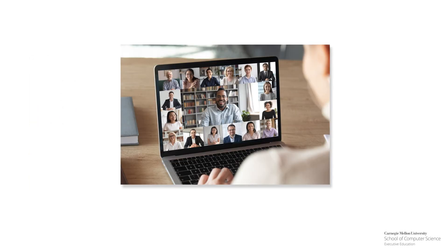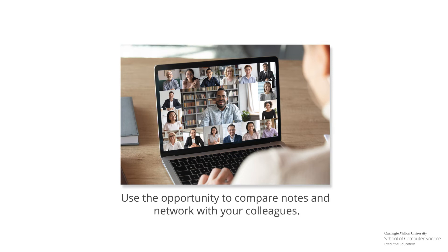As you move through the program, remember that you are a part of a global cohort from a wide variety of cultural and professional backgrounds. We hope that you will use this opportunity to compare notes and network with your colleagues from all over the globe.